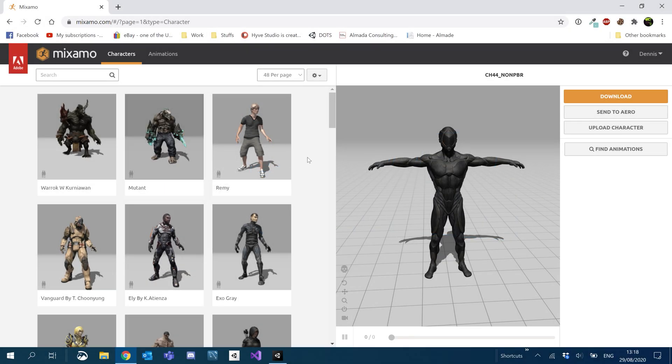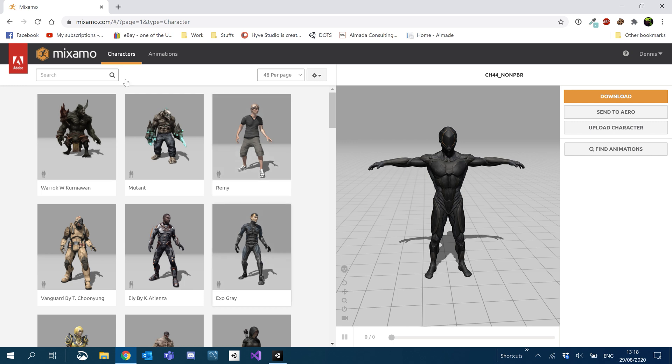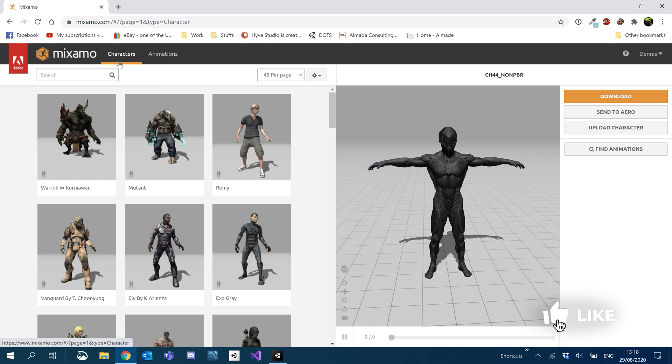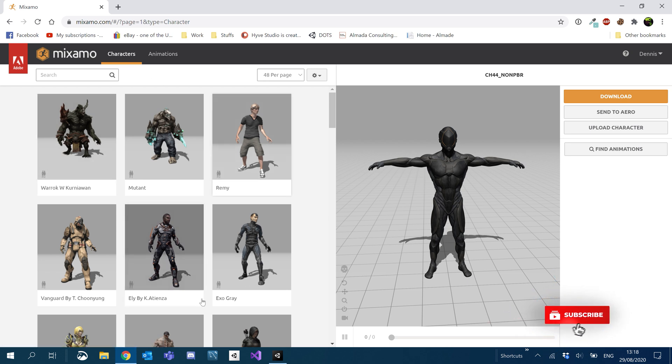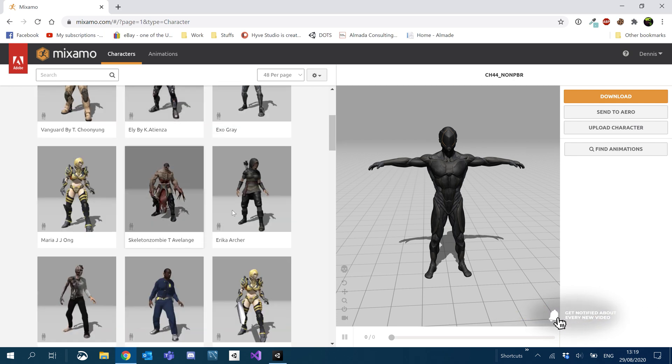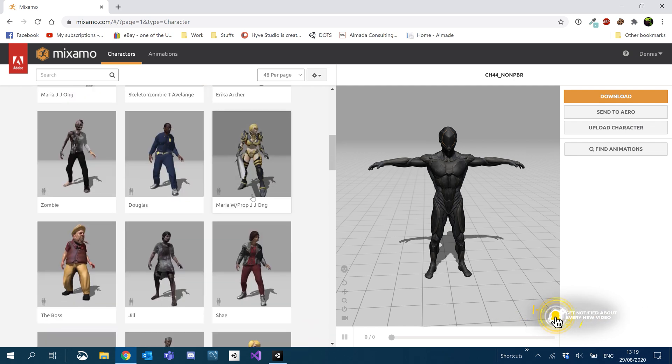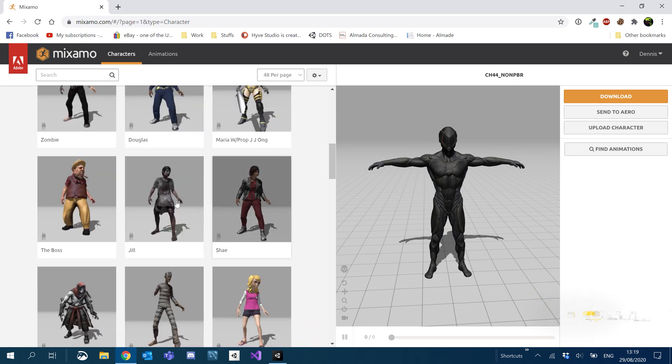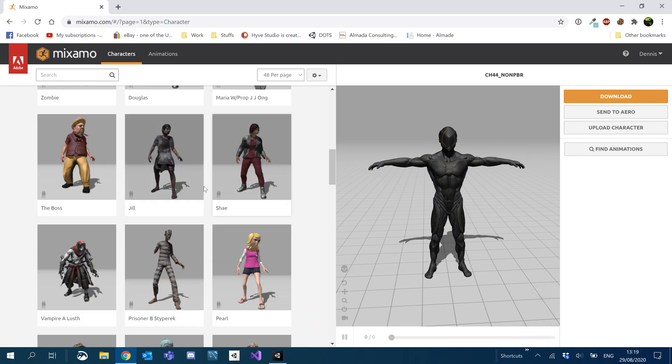All right, so once you create your Adobe account and you sign into Mixamo, you'll be presented with either the character screen or the animation screen. So where you really want to start is the character screen, so go ahead and just click on that link. It'll take you to this page here. You can basically just go through all the current Mixamo characters and select which one you want to use.